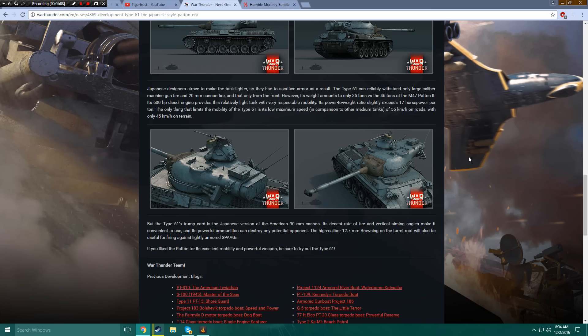But the Type 61's trump card is the Japanese version of the American 90mm cannon. Its decent rate of fire and vertical aiming angles make it convenient to use, and its powerful ammunition can destroy any potential opponent.